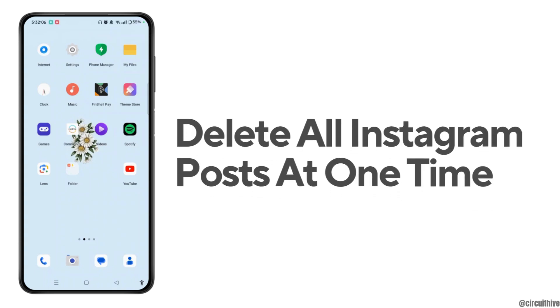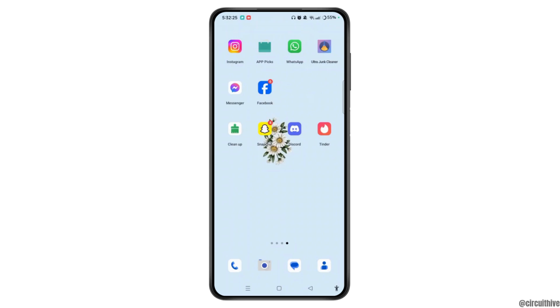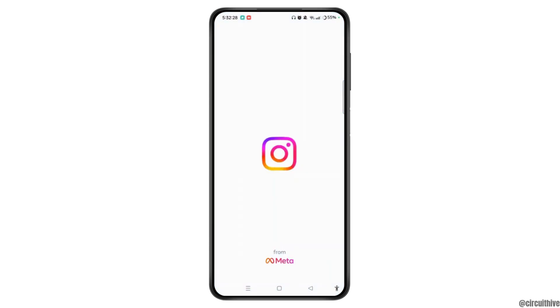How to delete all Instagram posts at one time. Update your Instagram app and launch the application on your device.